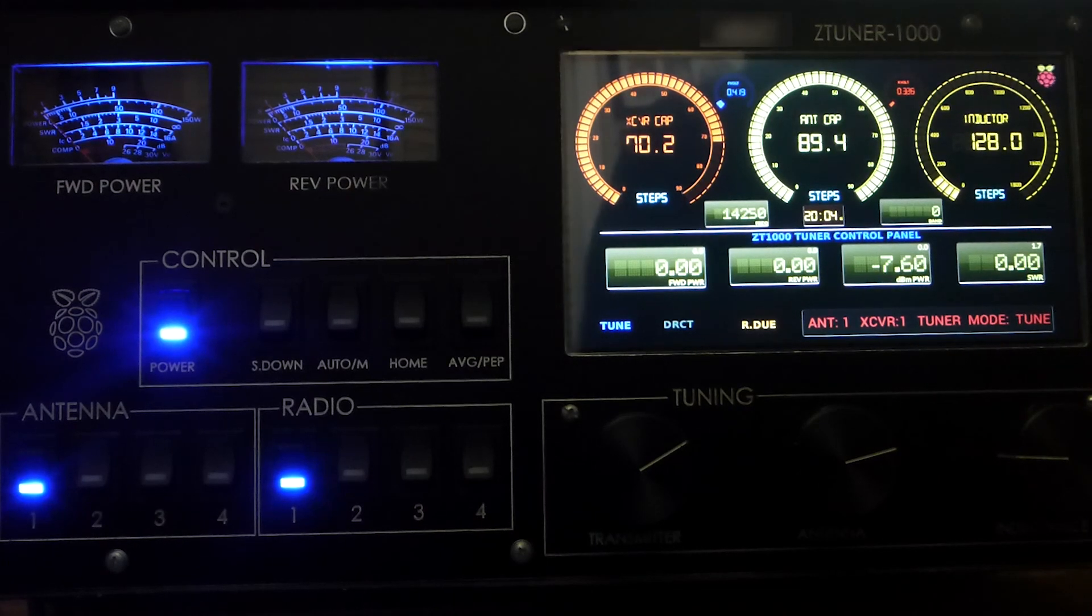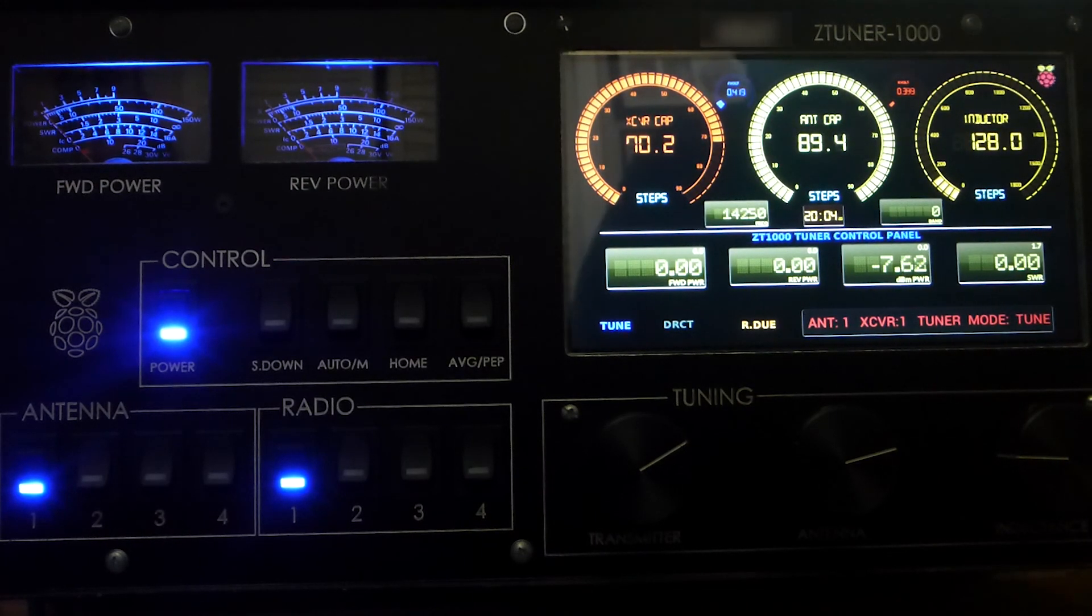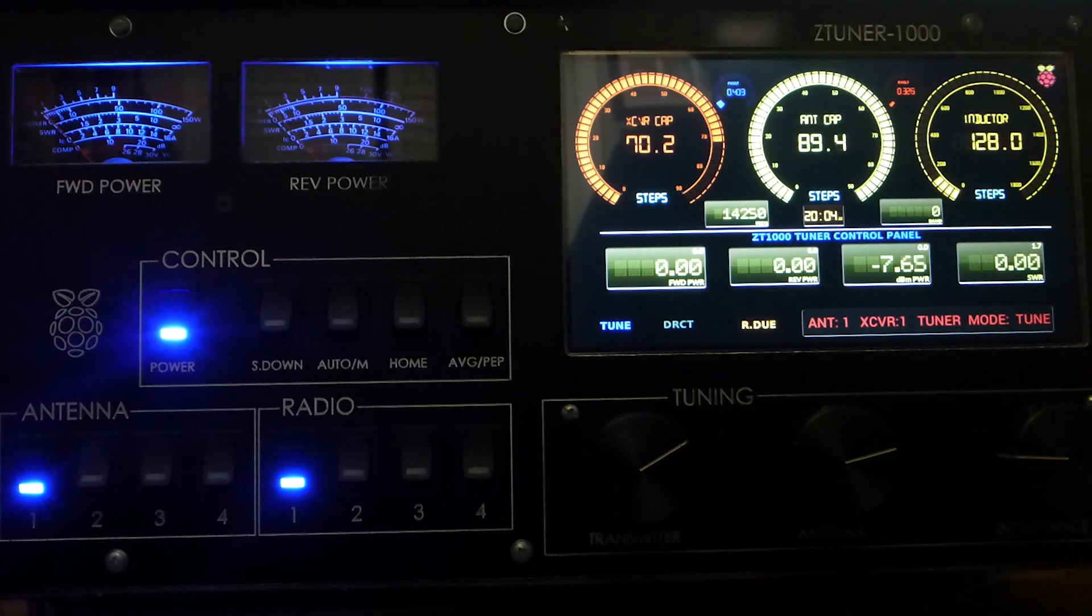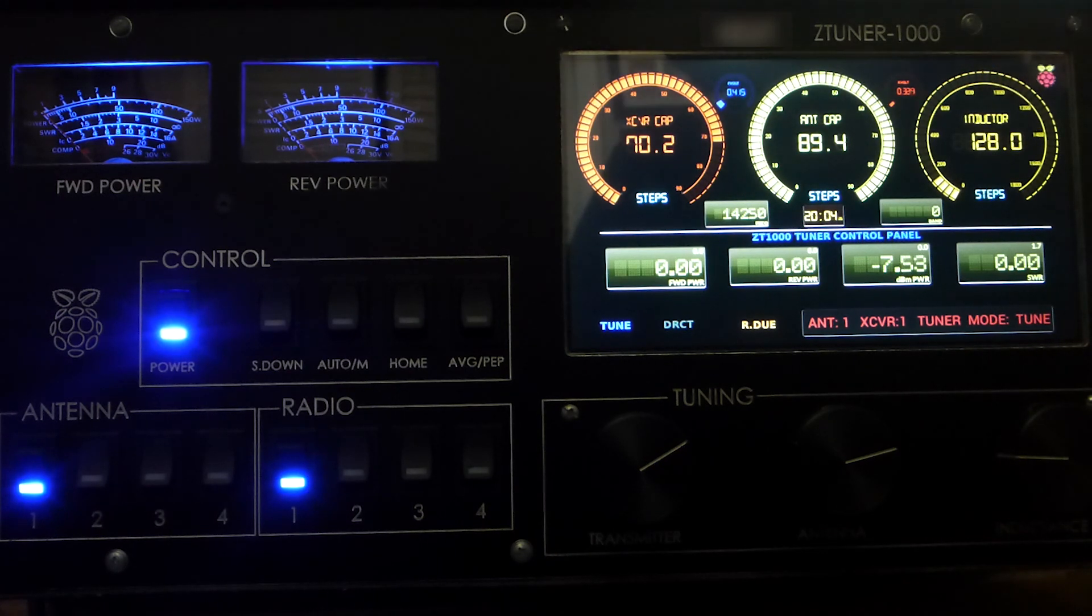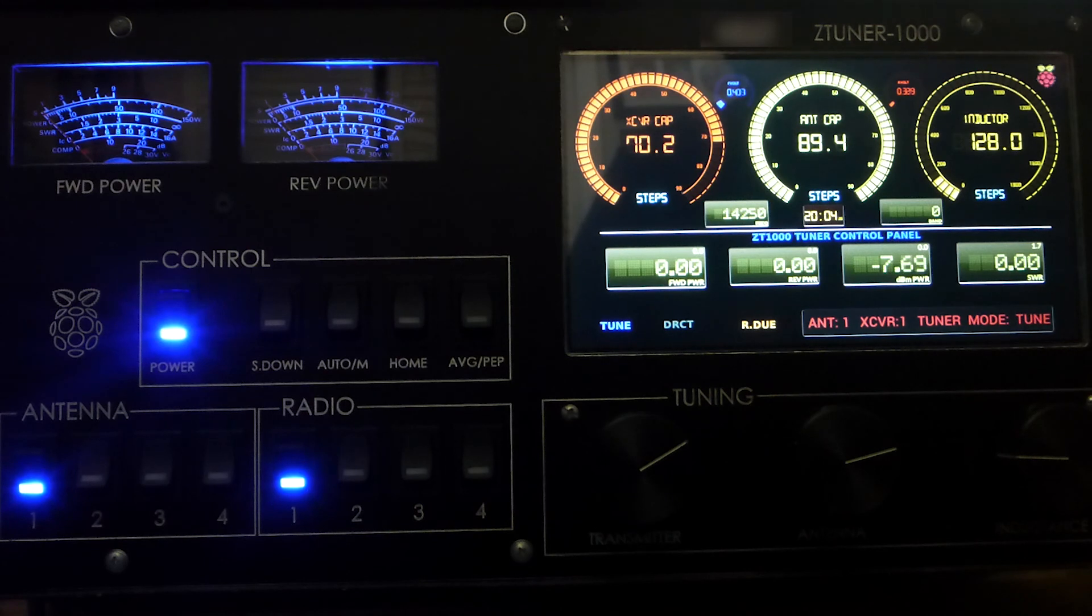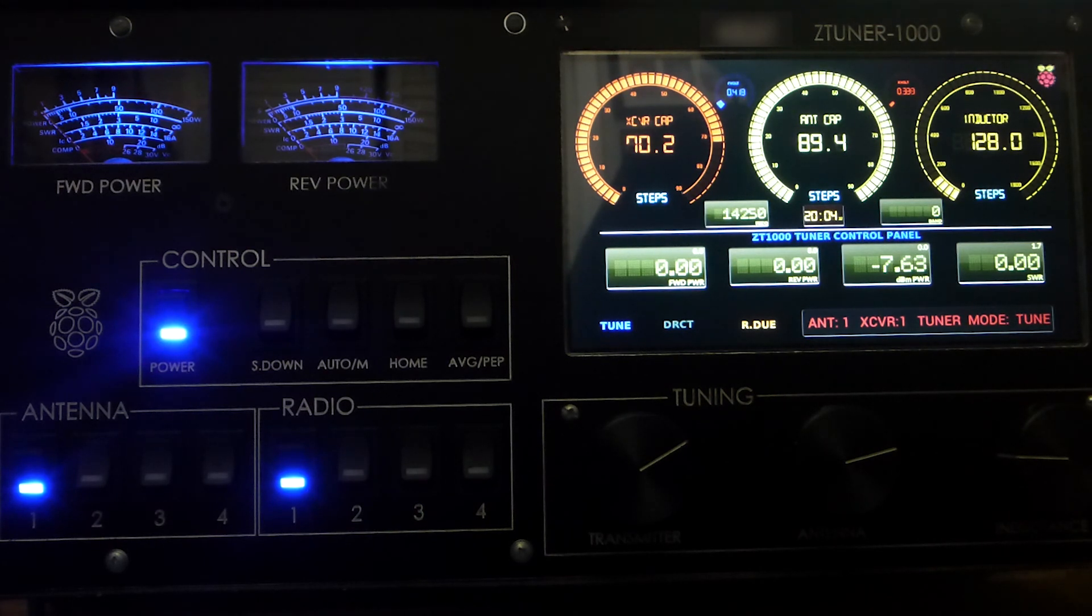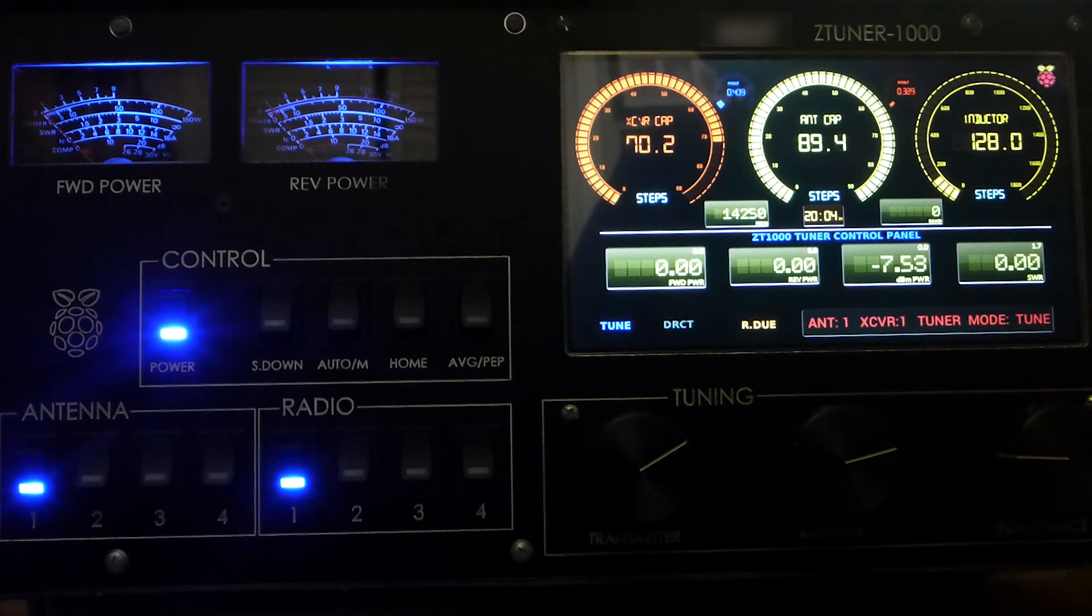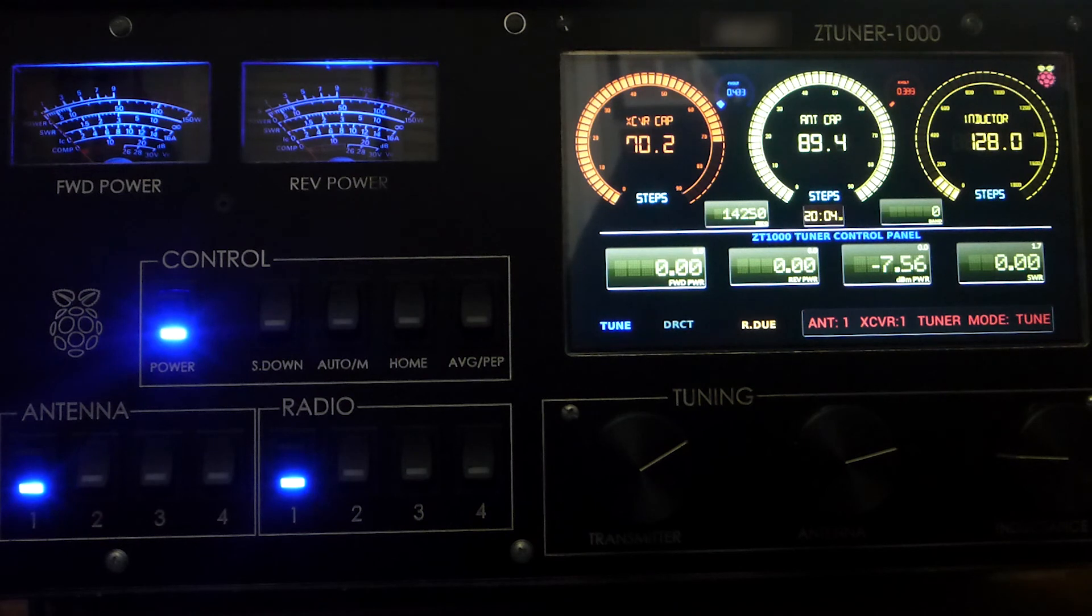Welcome again everyone and welcome to the second part in our series of ZT-1000 tuner videos. In this video, we're going to walk through the tuning process, the tuning procedure with the tuner, so you can see how quickly it tunes and talk about how we achieve perfect matches to our antennas.